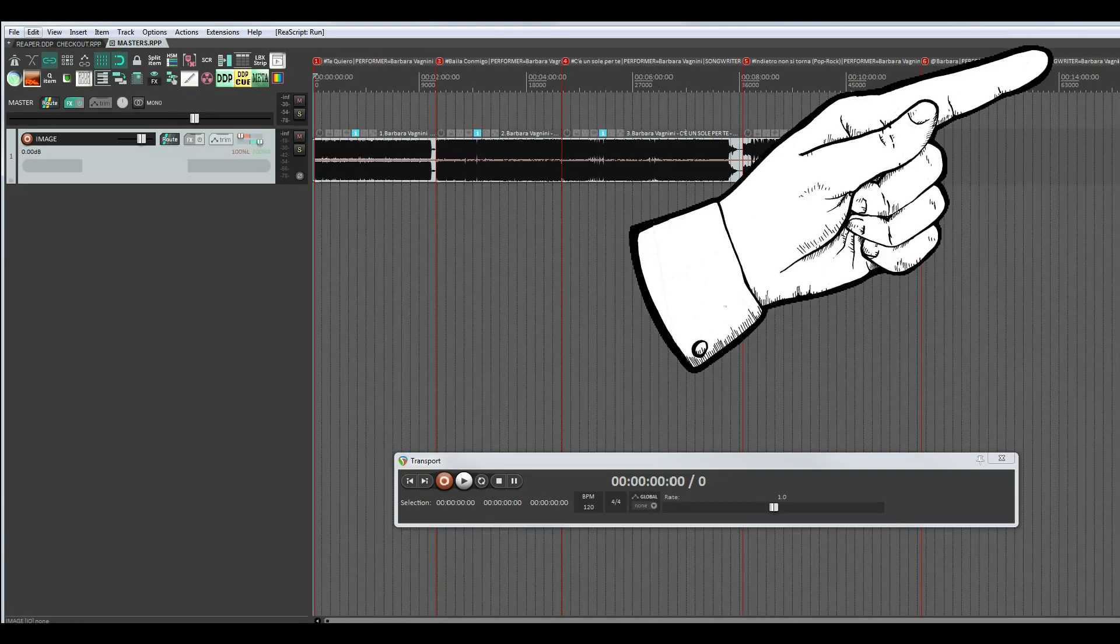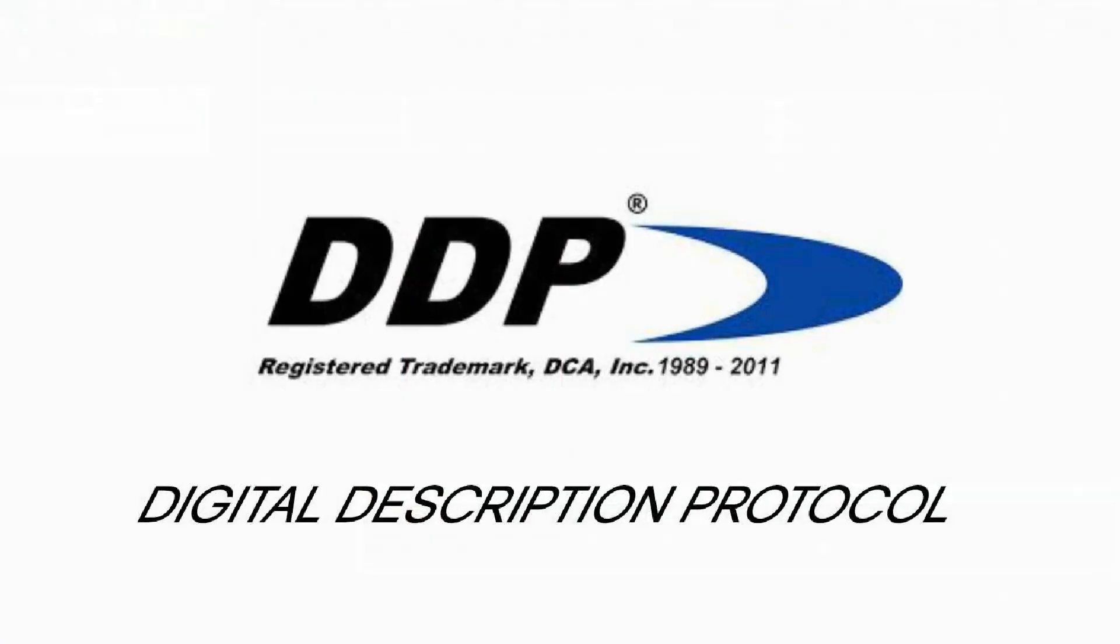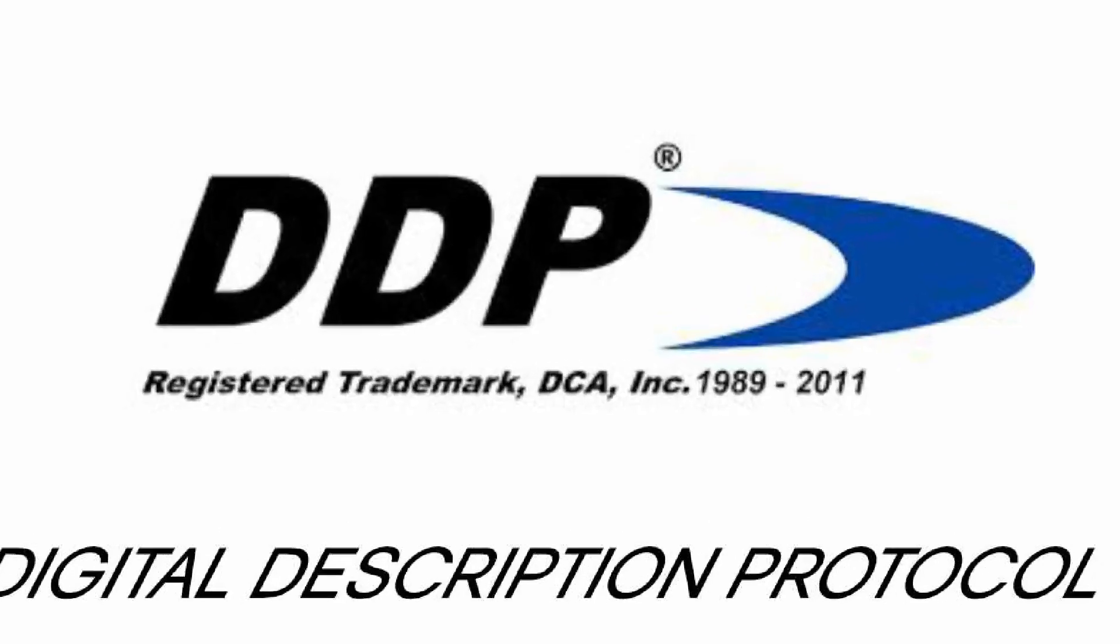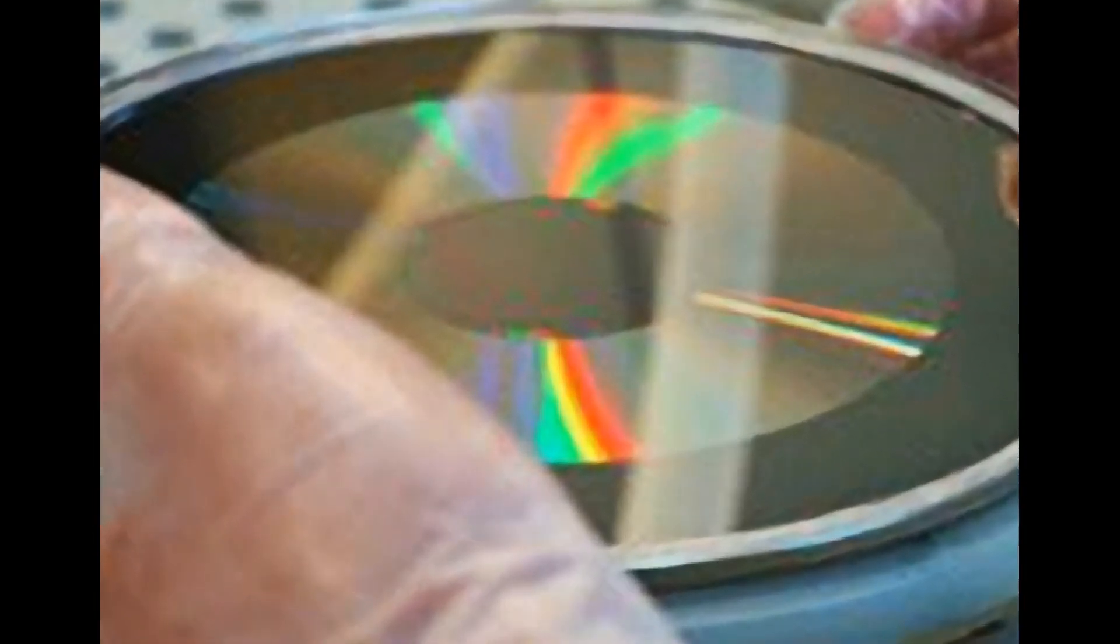In the video above and below in the description, you have seen how to create a DDP package for the glass master for audio CDs.